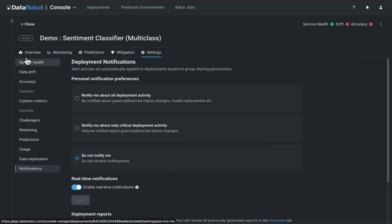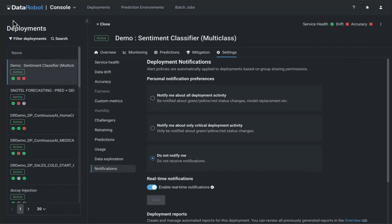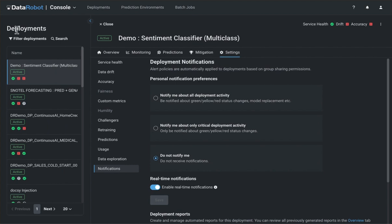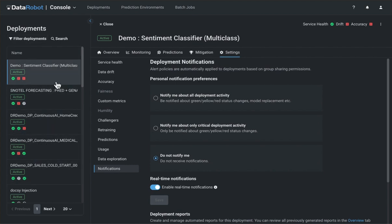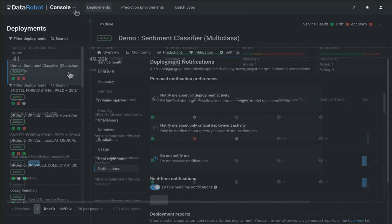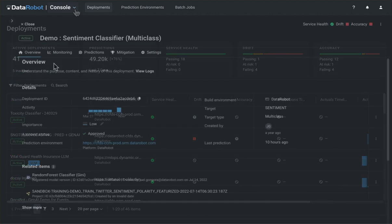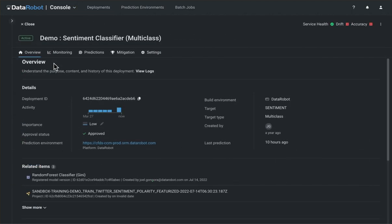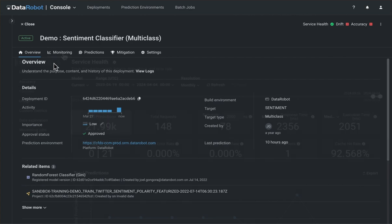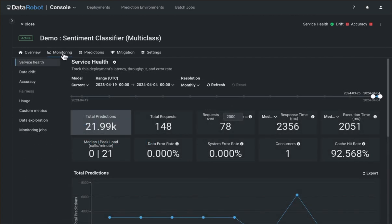Last but not least, to streamline the navigation of your deployments, a newly designed left-hand sidebar provides a concise listing of all deployments, mirroring what's available on your console dashboard.